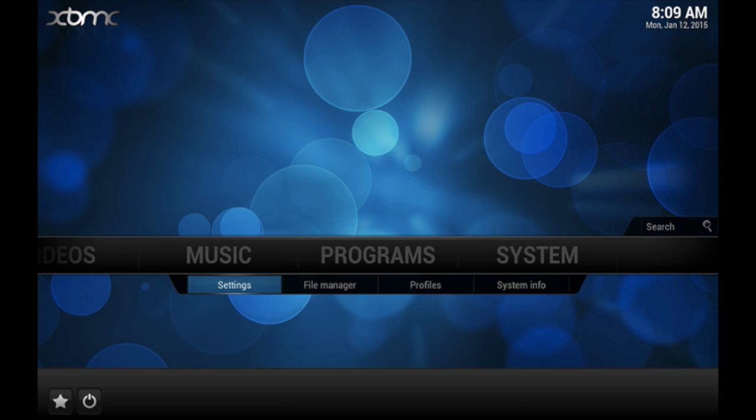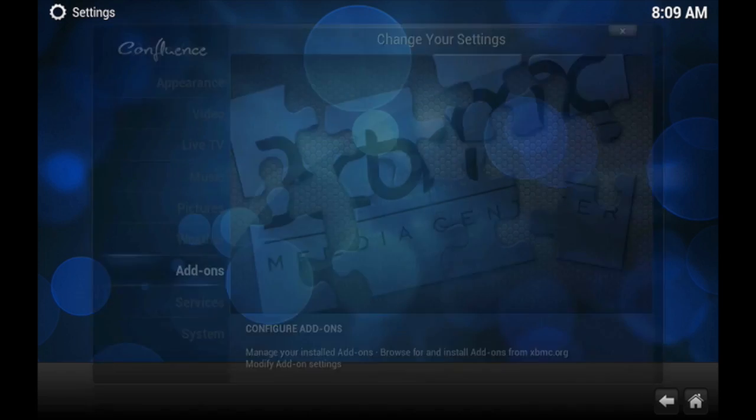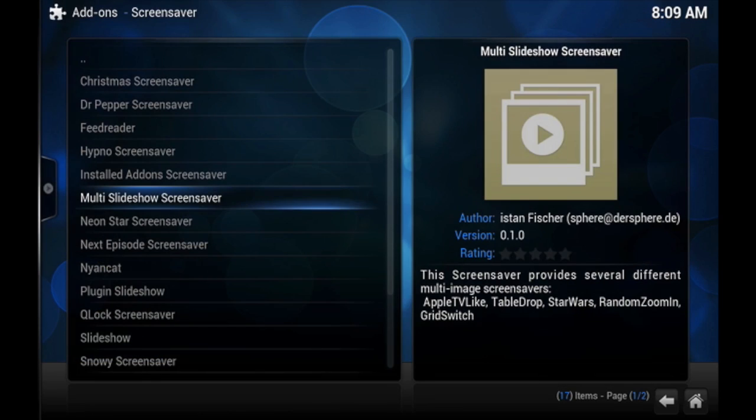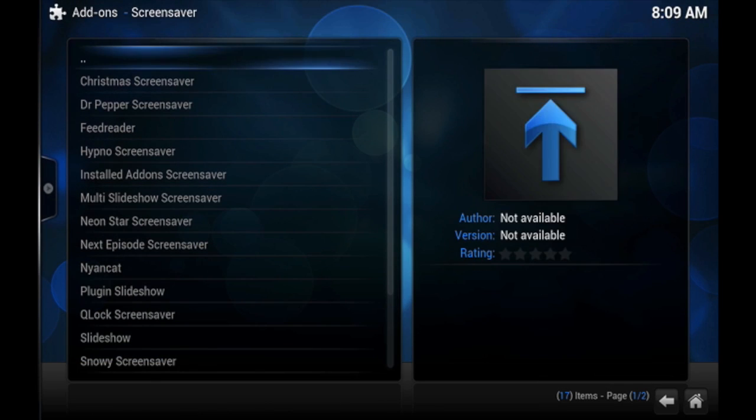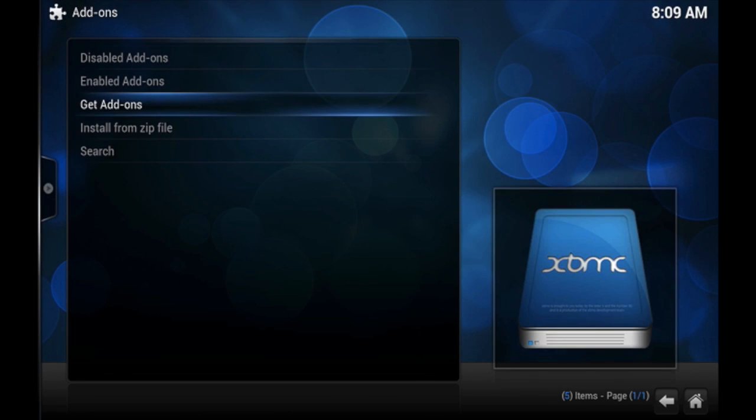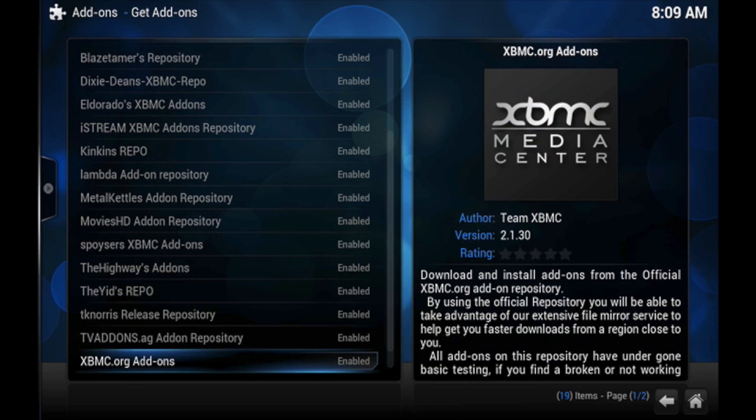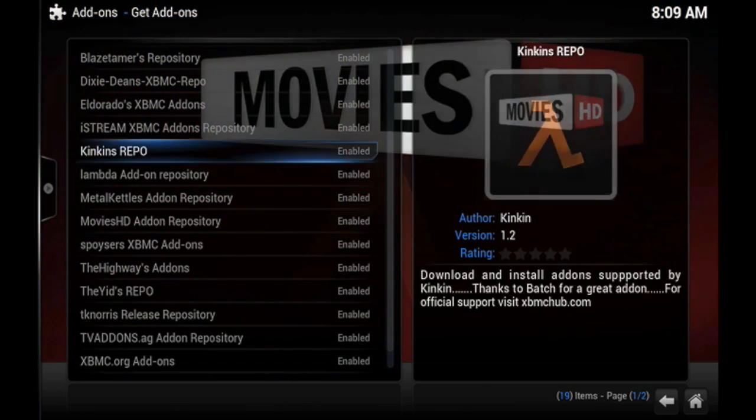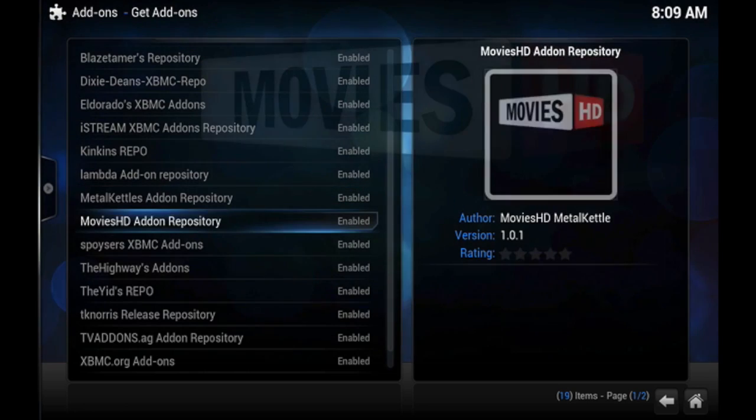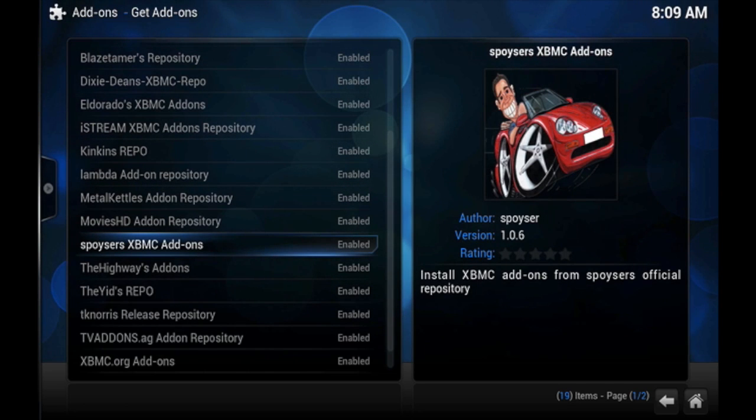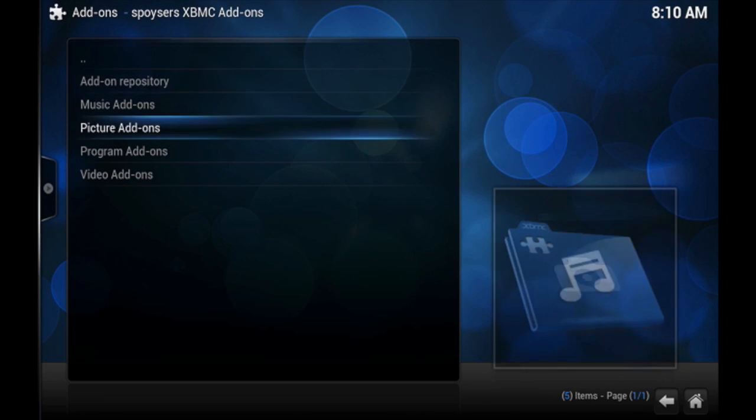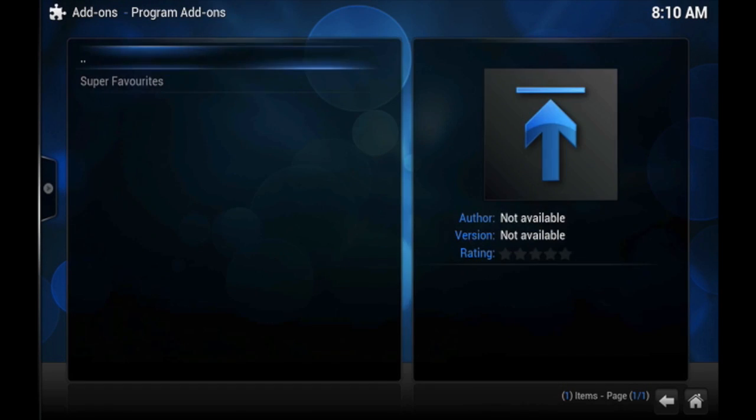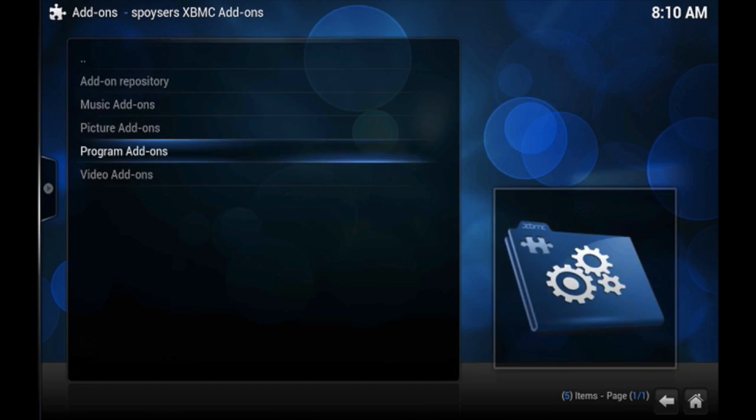But if you go to settings and then add-ons and click out of here to add-ons, the repository isn't deleted. So this is where the super favorites came from, as you can see right there.